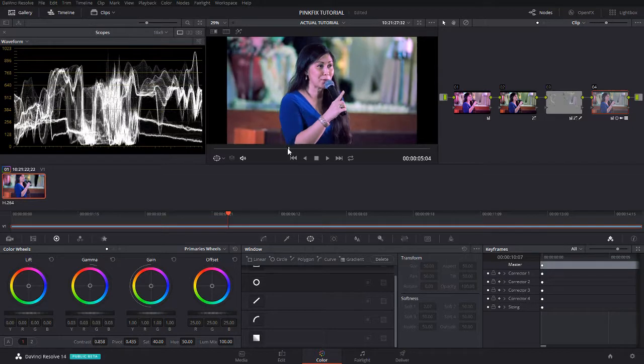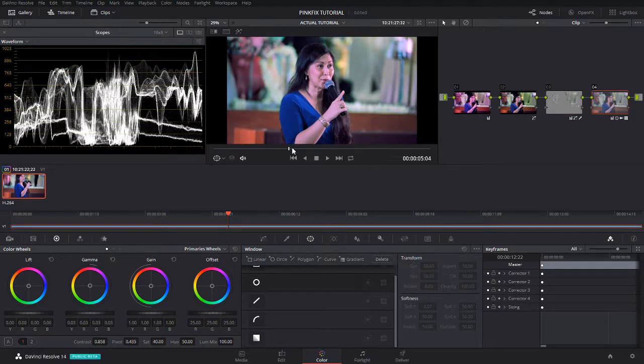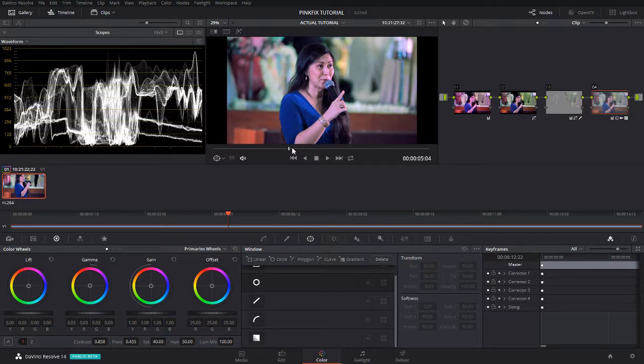Before and after. As you can see we fixed the pink color and we've managed to bring out more detail in the image. If you're a bride or groom getting married, always ask your wedding supplier please don't use too much of the pink lights.